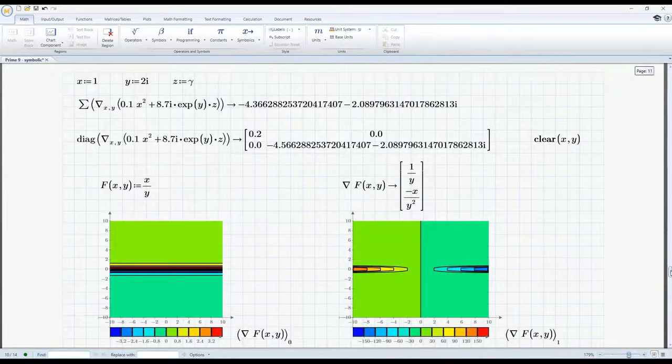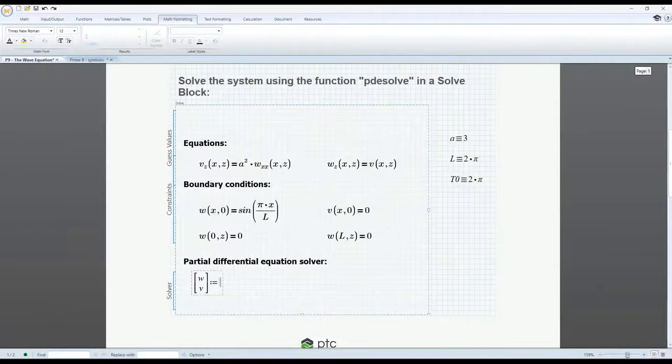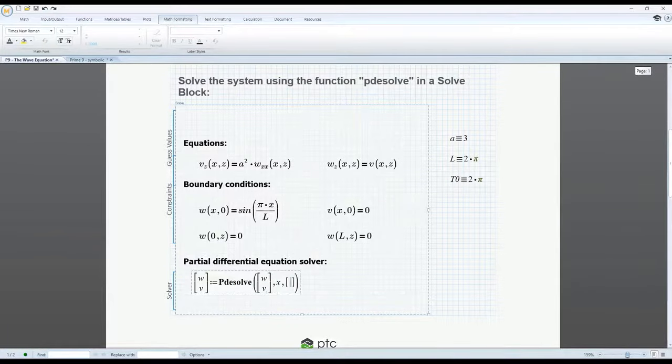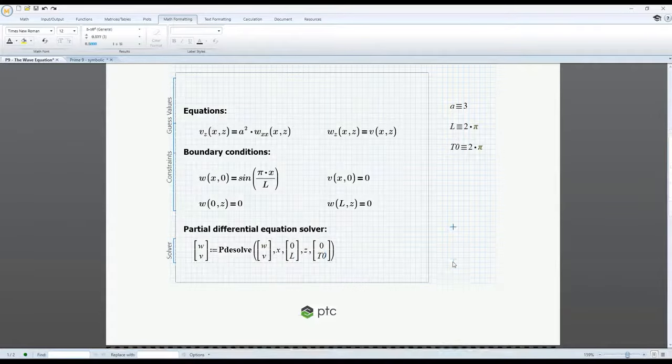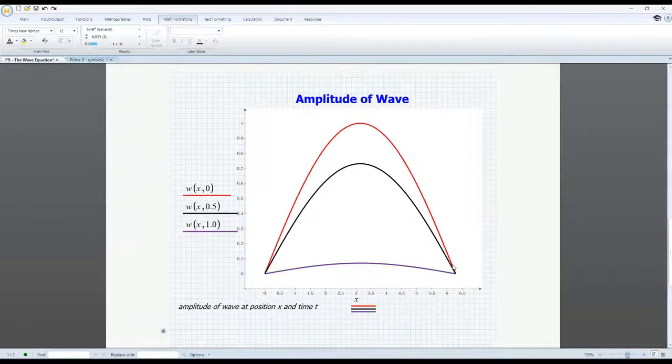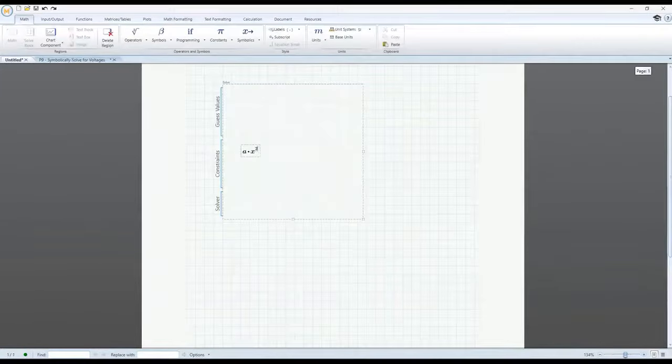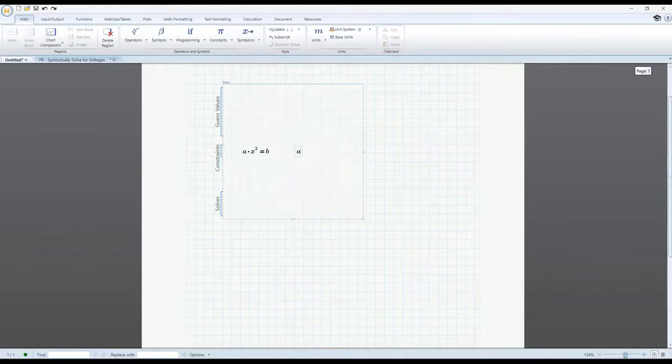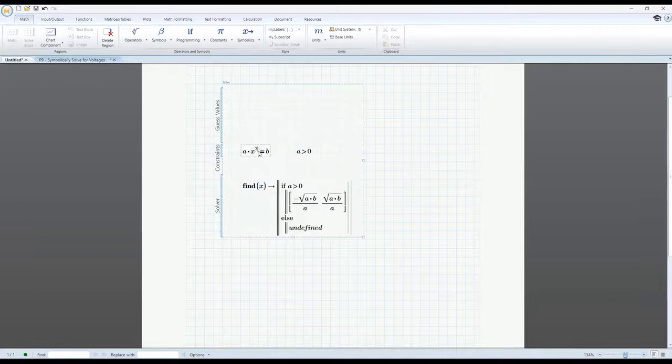PTC MathCAD Prime 9 also adds many other numeric and symbolic engine enhancements. Partial differential equations can now be evaluated in solve blocks using the new PDE solve function. The solve block has also been enhanced to allow you to symbolically solve a system of equations using the find function.